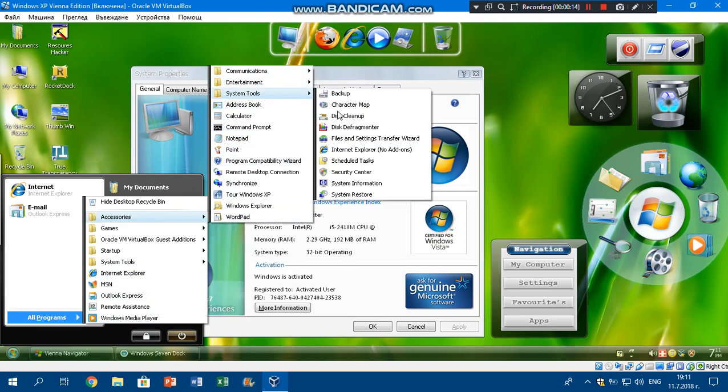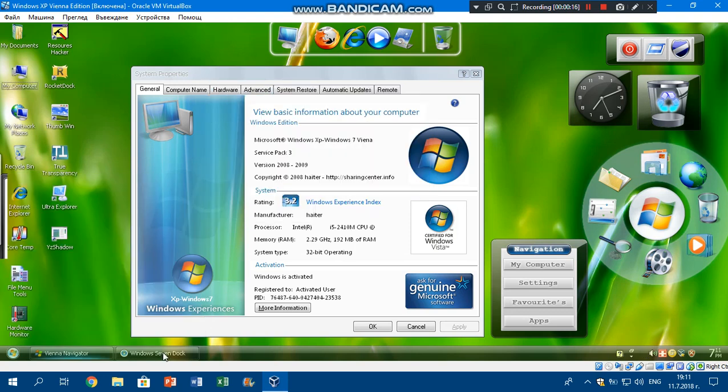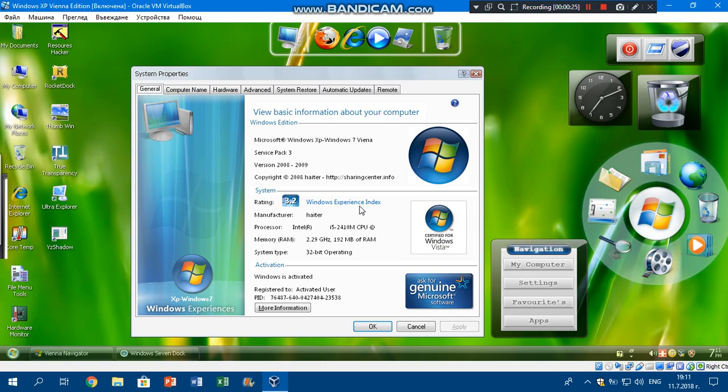We got some Windows 7 dark theme, which is Windows 7 Vienna, which is weird. The rating experience index is fake and the genuine thing is also fake.